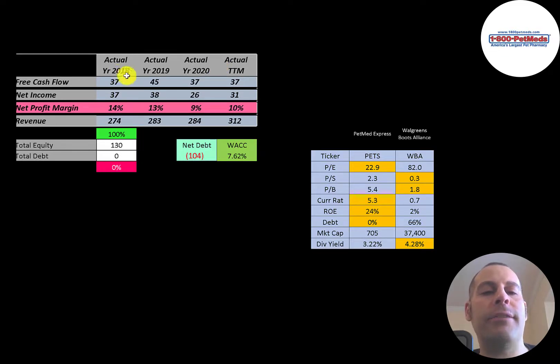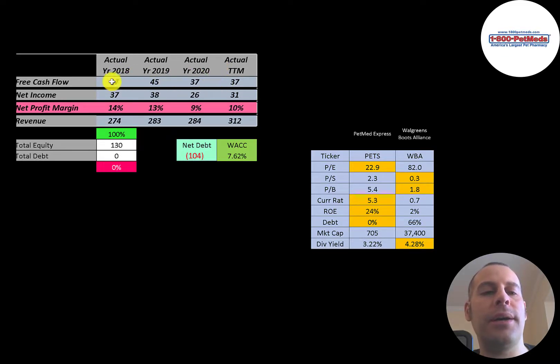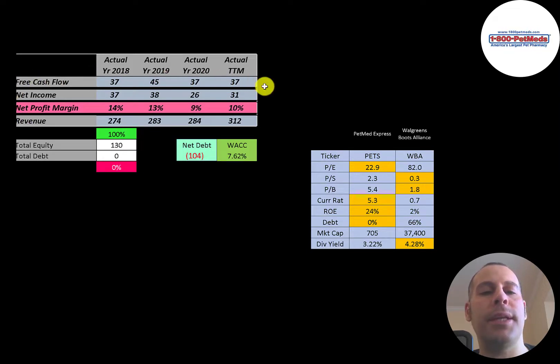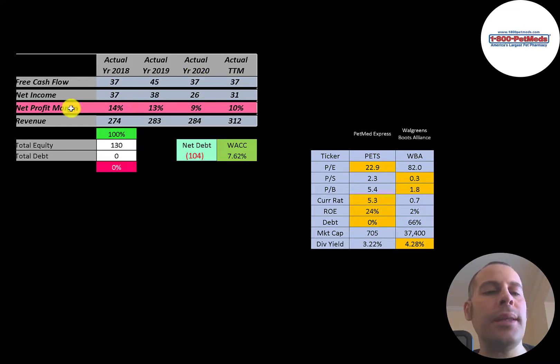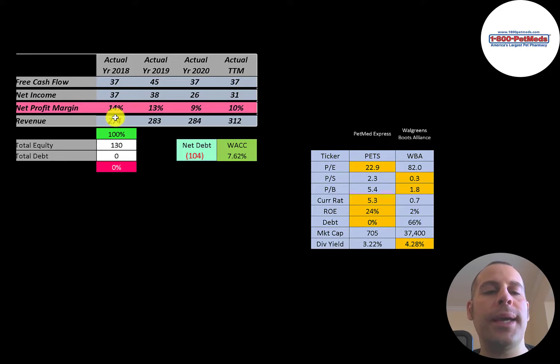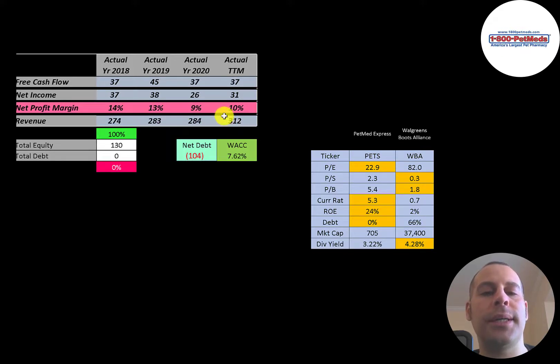The company does have positive and consistent free cash flow each year. Net income is the profit and loss on the income statement. It's revenue minus expenses. They also have positive and consistent net income each year. Revenue is the sales for the company, and that seems to be growing a little bit each year, which is a good sign.